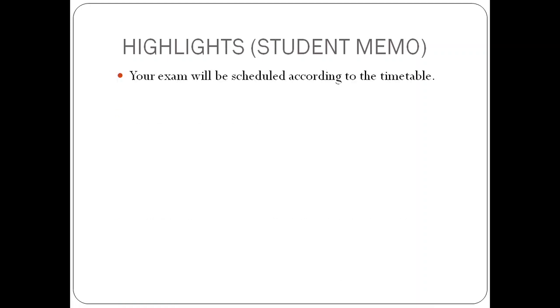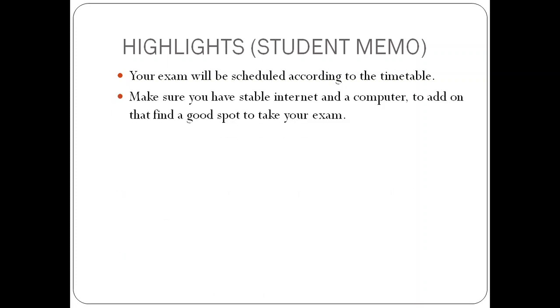Number one, your exam will be scheduled according to the timetable, so please make sure that you are following your timetable. Number two, make sure you have stable internet and a computer. To add on that, find a good spot to take your exam.